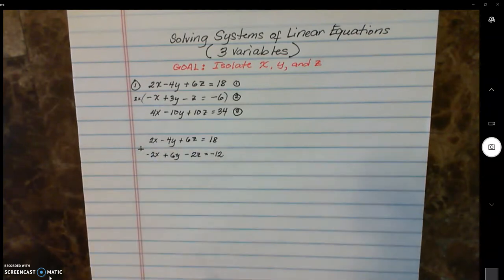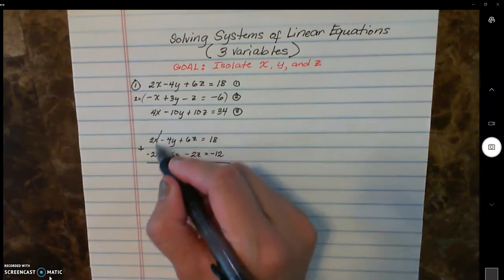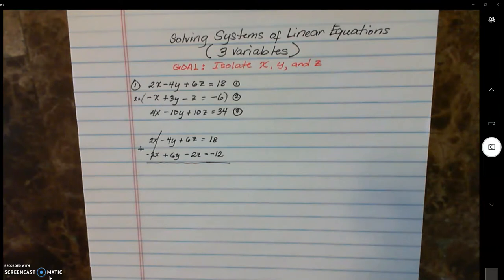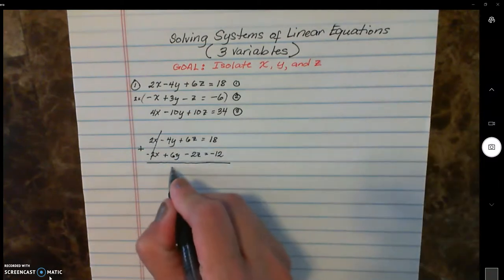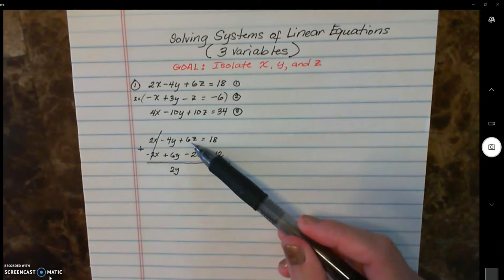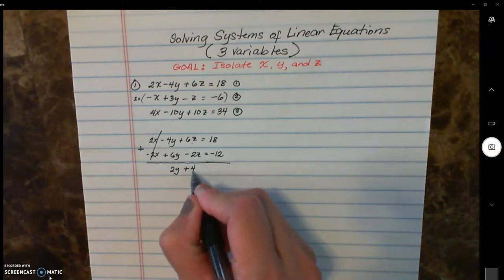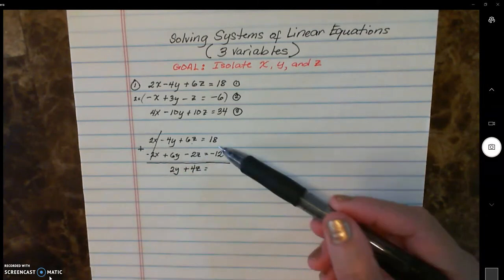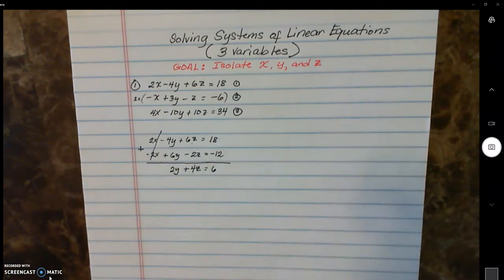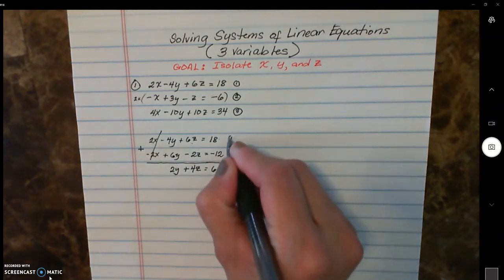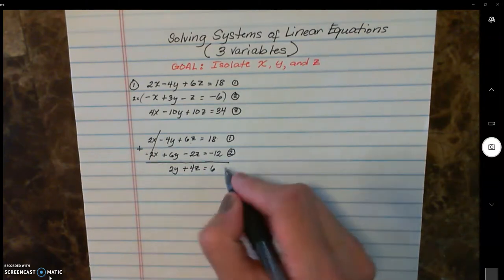When do you add? You add when the signs are different, because when you add different signs they are inverses and turn to zero. So x is already crossed out and becomes zero. Negative four plus positive six is positive two y. Negative six z plus negative two z is positive four z. Eighteen plus negative twelve is six. I'm going to call this equation four, which is your new equation.